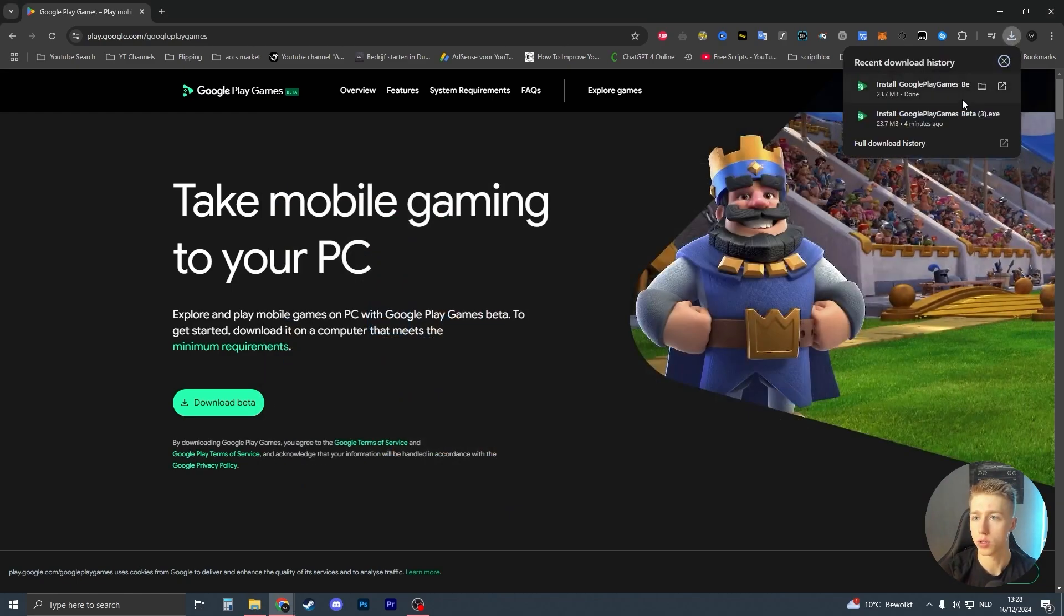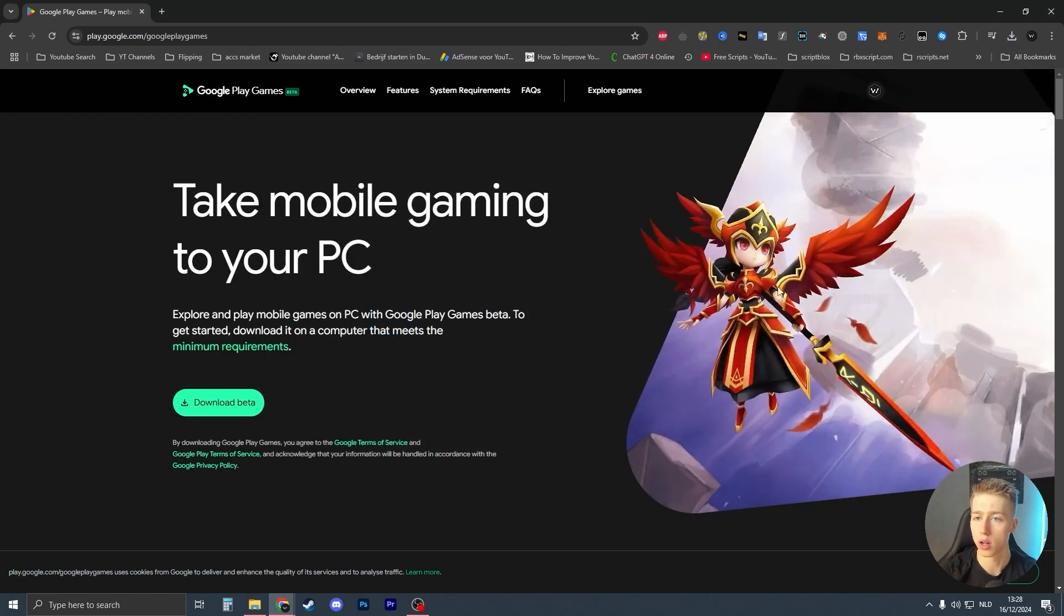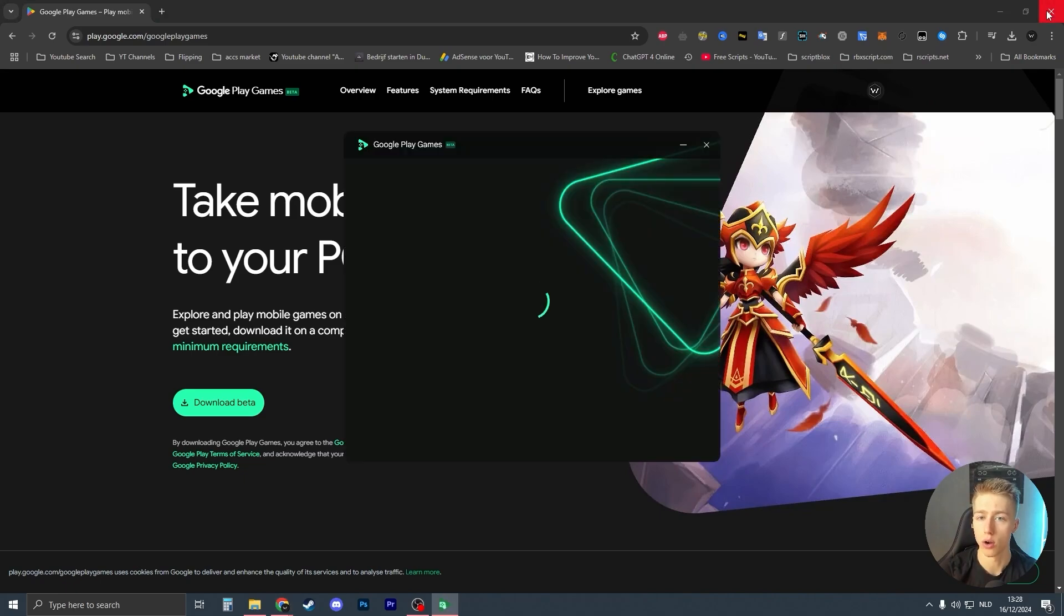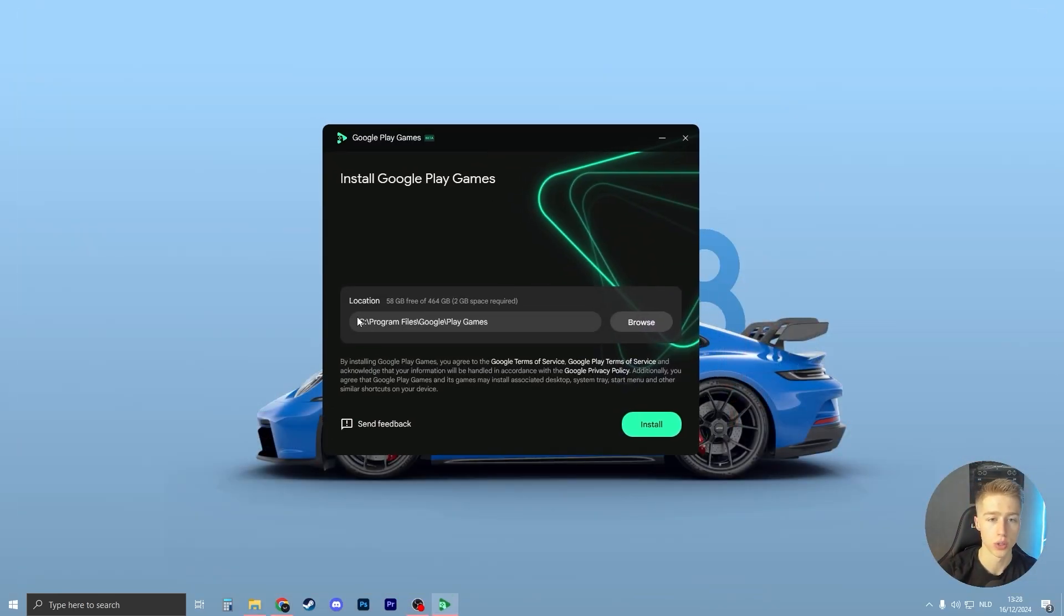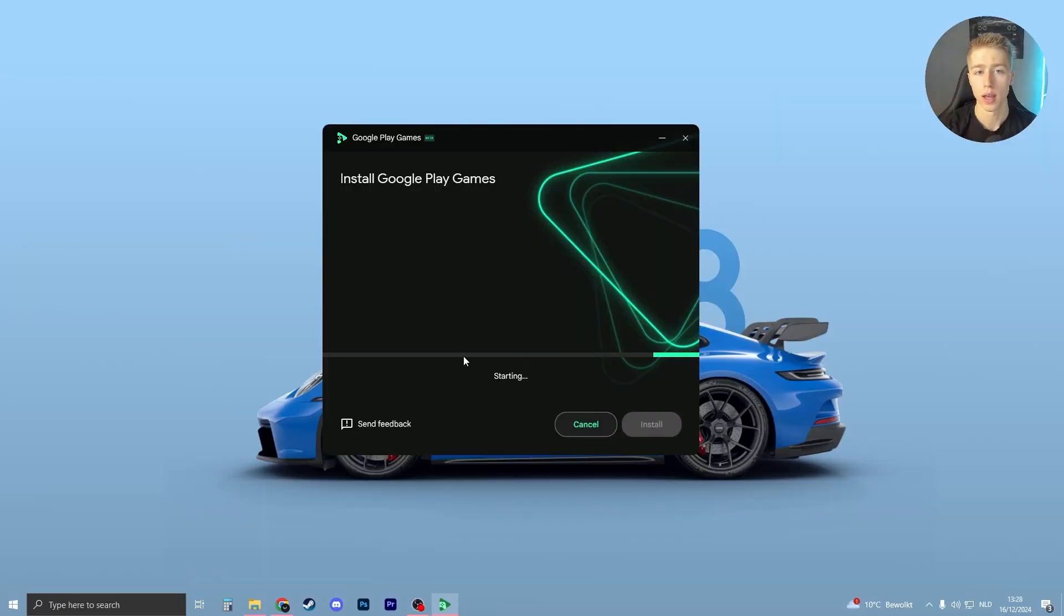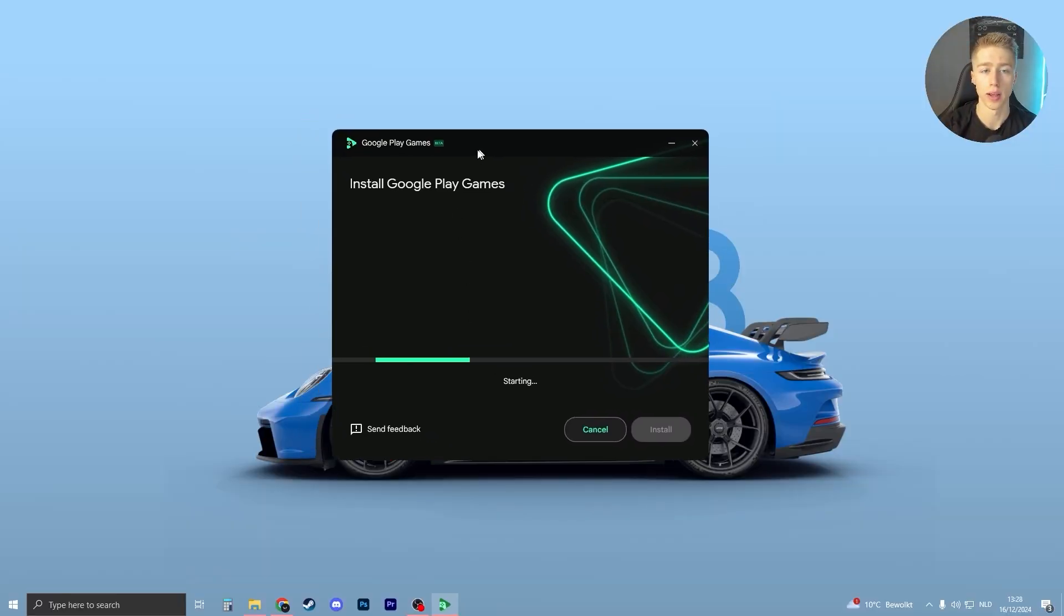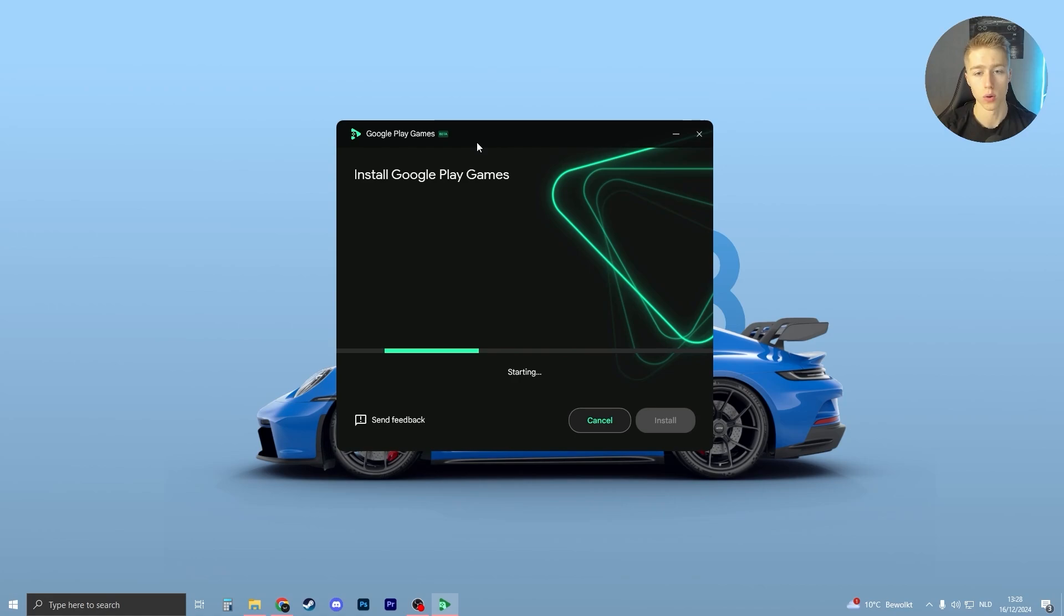Now I'm going to click on it, open it up, and it will execute. You can choose the file location where you want to install your Google Play Games Beta. Click on install, then click yes if you see something pop up. The Google Play Games Beta will now install. This will take about one minute.